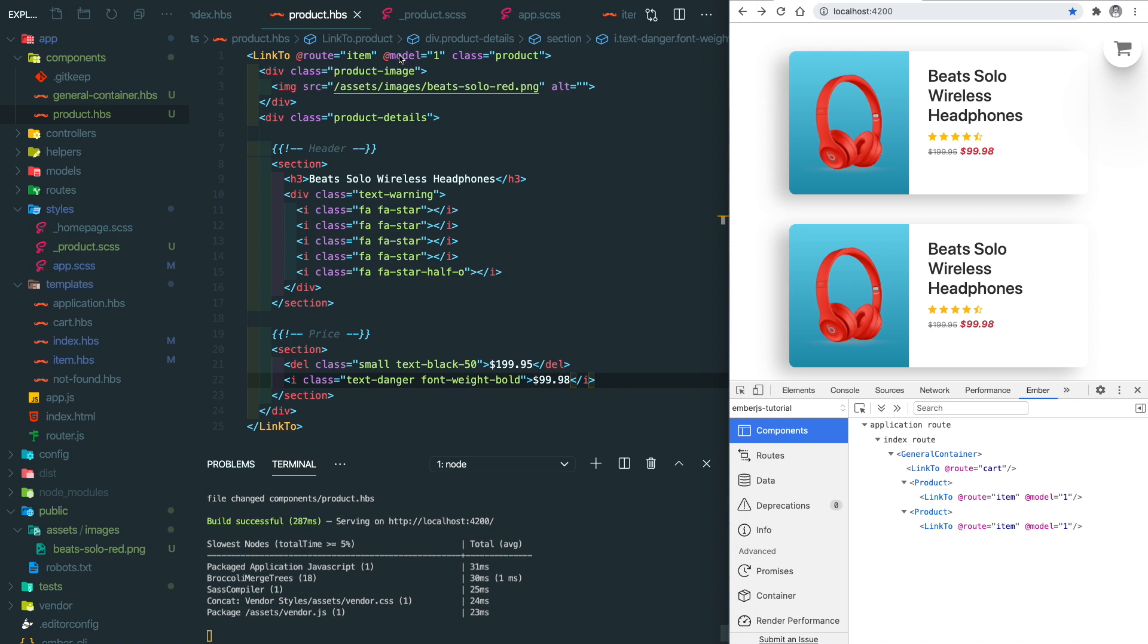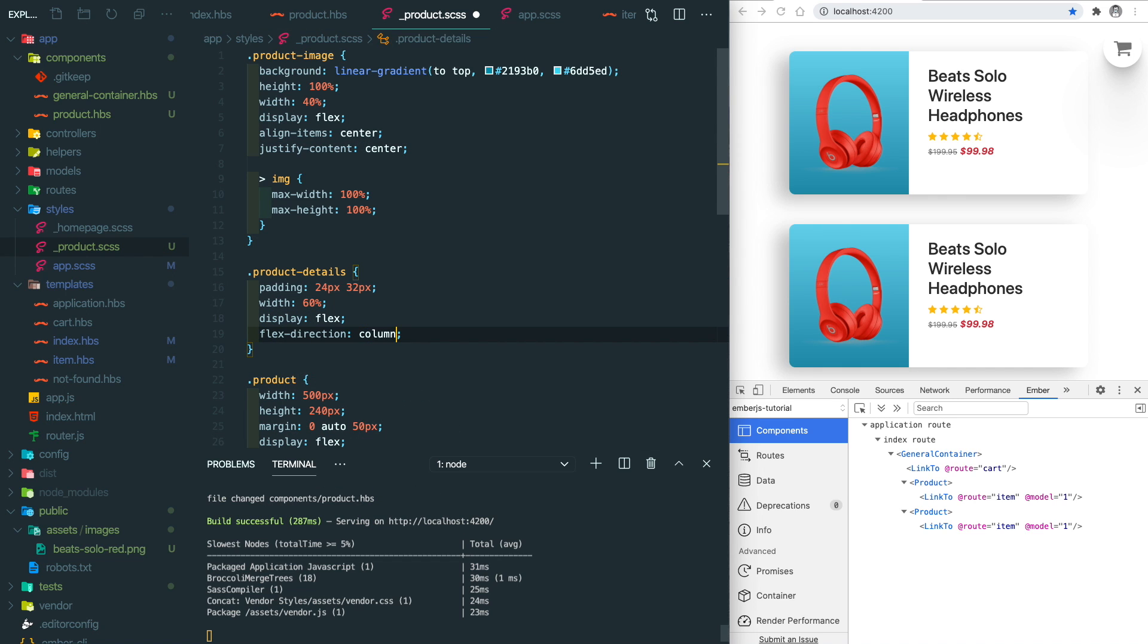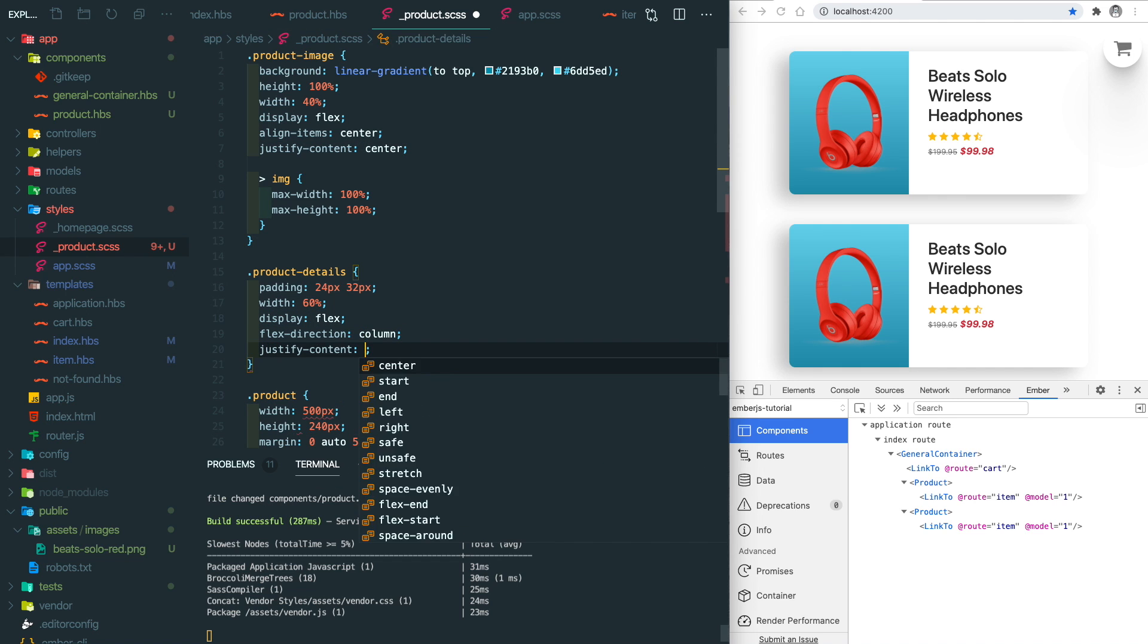The UI is a little dense right now. Let's use flexbox to create some space.